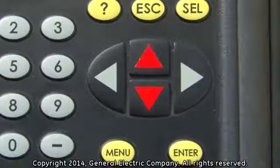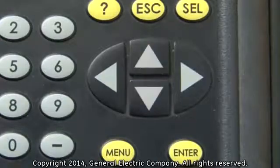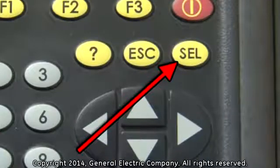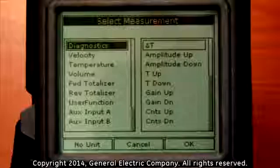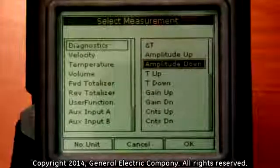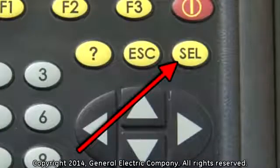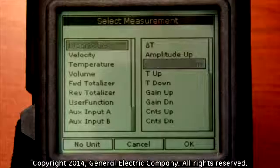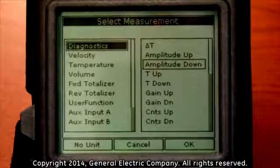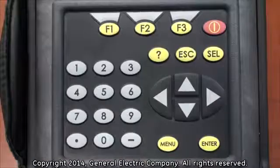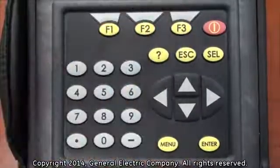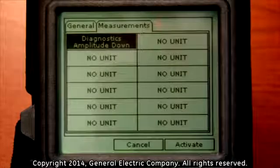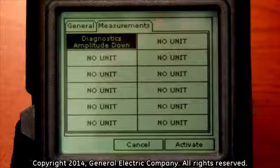This will open the select measurement option screen, and you will see on the left-hand menu that the velocity measurement is selected. Use the up and down arrow keys to select the type of measurement you wish to log. To change a parameter of the unit of measurement selected, press the select button to switch over to the right-hand menu and use the up and down arrow keys to highlight the parameter. When you have your measurement unit and parameter selected, press the F3 button which corresponds to the OK menu selection at the bottom right of the display screen.